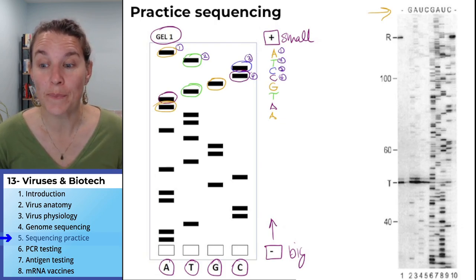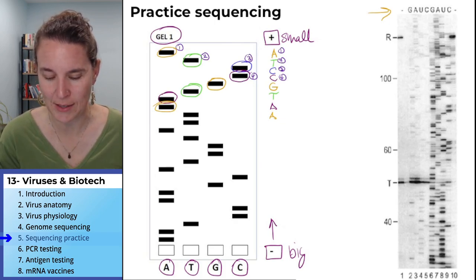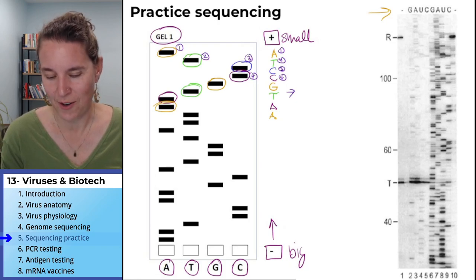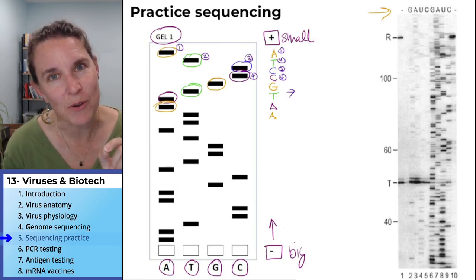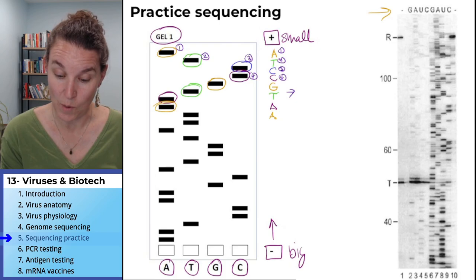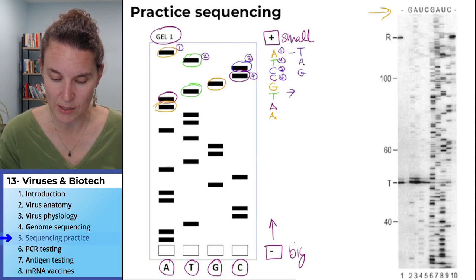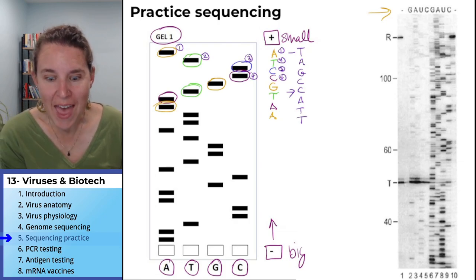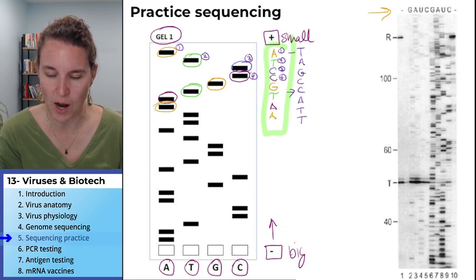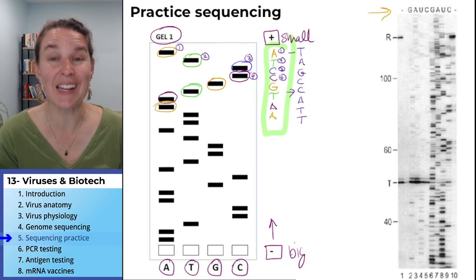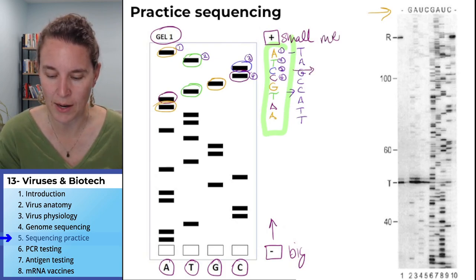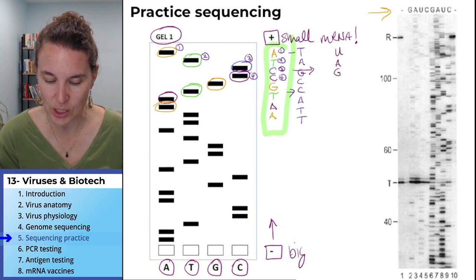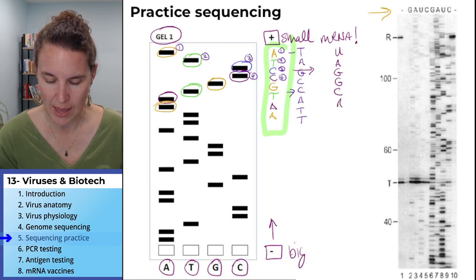Now, if you want to be super awesome — I was going to say 'badass' and then said it anyway and I'm not redoing this — if you want to be super amazing, you can go through and figure out the other side. You can get the whole complementary strand and make your double strand of DNA. Then you can go even further and figure out what the mRNA is. From the sequence, we would go U, A, G, G, C, A, U, U.